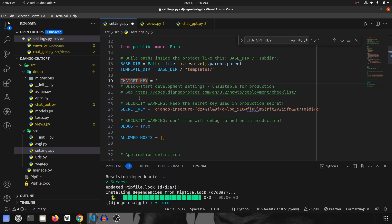Since CHATGPT_KEY is not yet in settings.py, we'll create it there. Normally you would use an environment package and import it from a .env file. For this video I'll directly paste the key, but in production make sure to import it from an environment file. Also when committing to GitHub, GitLab or any other platform, make sure to use an environment package or clear the key before pushing, because if your API key is exposed anyone can use it and you will be billed.